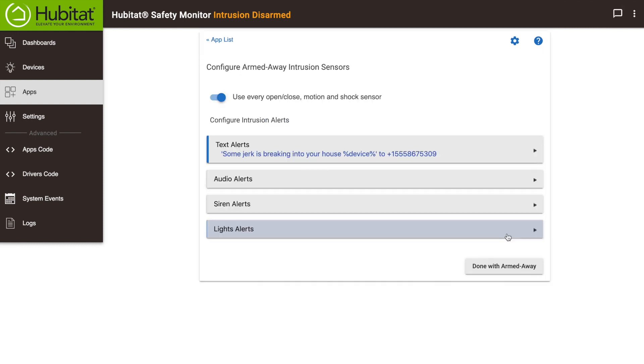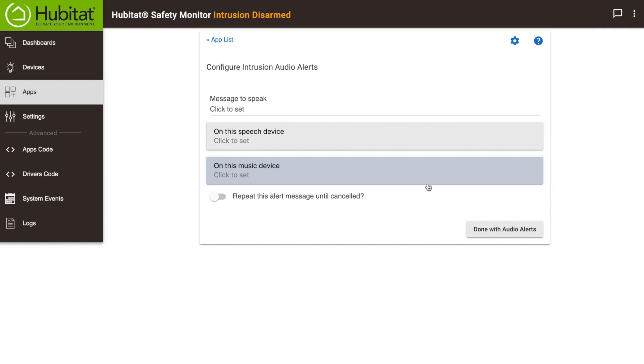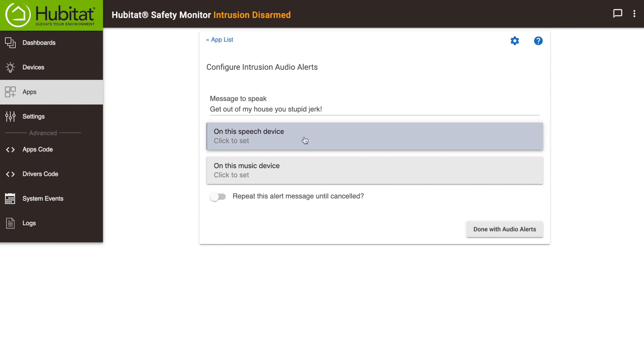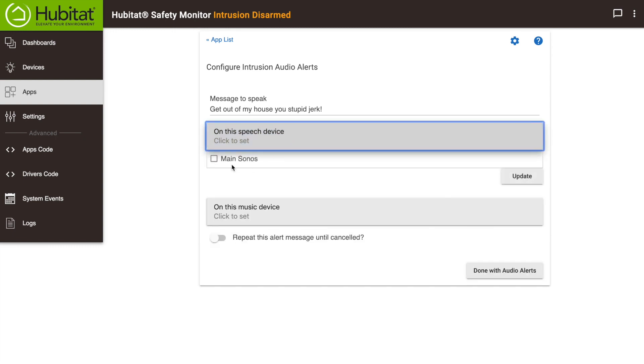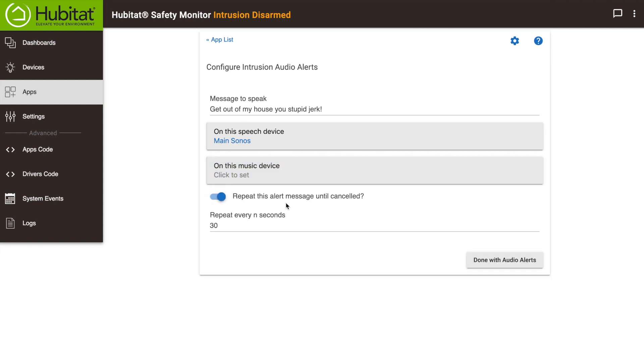Now, this is an intruder alert, so I want the intruder to know we're onto his shenanigans, so I'm going to use my Sonos speaker to send him a message. Click audio alerts, then type in the message you want the speaker to send. We'll select our Sonos speaker here. And yes, we'll repeat this to make sure he gets the message. Now click done.